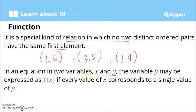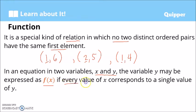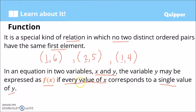In an equation in two variables x and y, the variable y may be expressed as f of x — read as 'f of x' or 'a function of x' — if every value of x corresponds to a single value of y. Remember this: for each individual value of x, there should be only a single value of y.